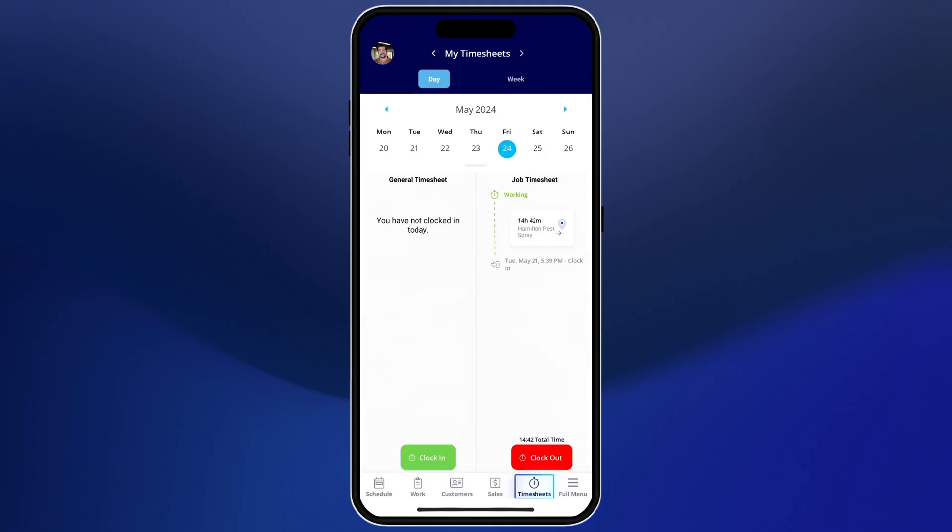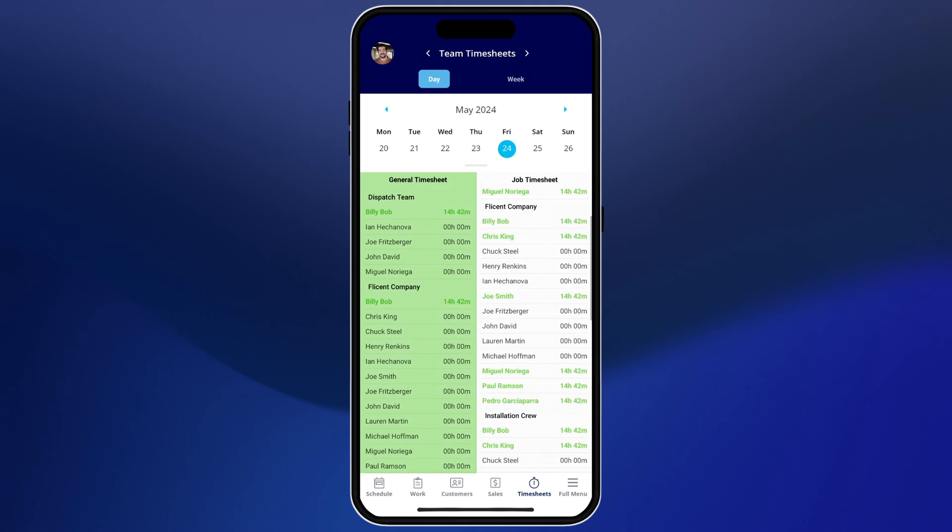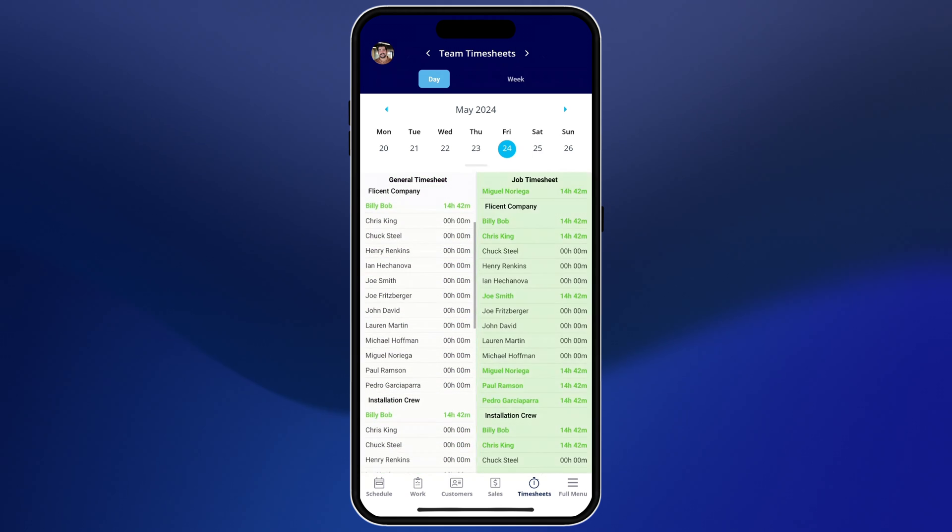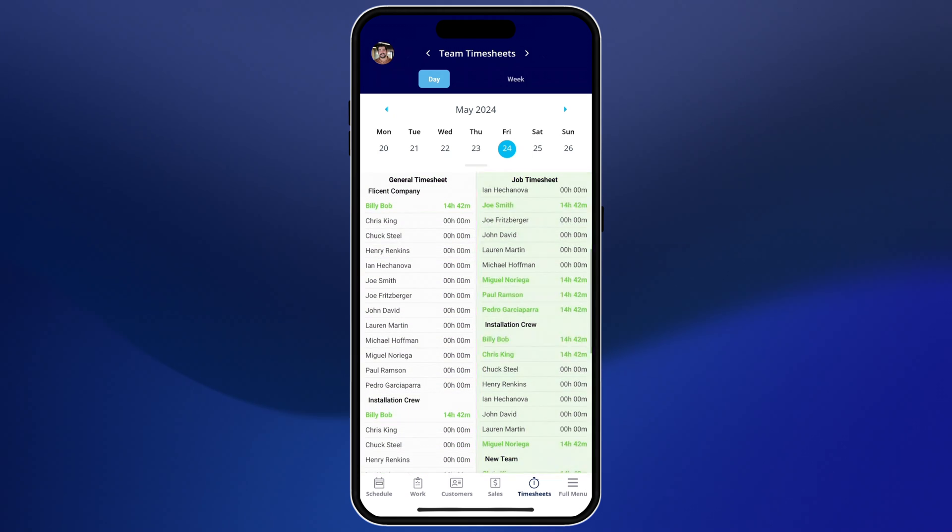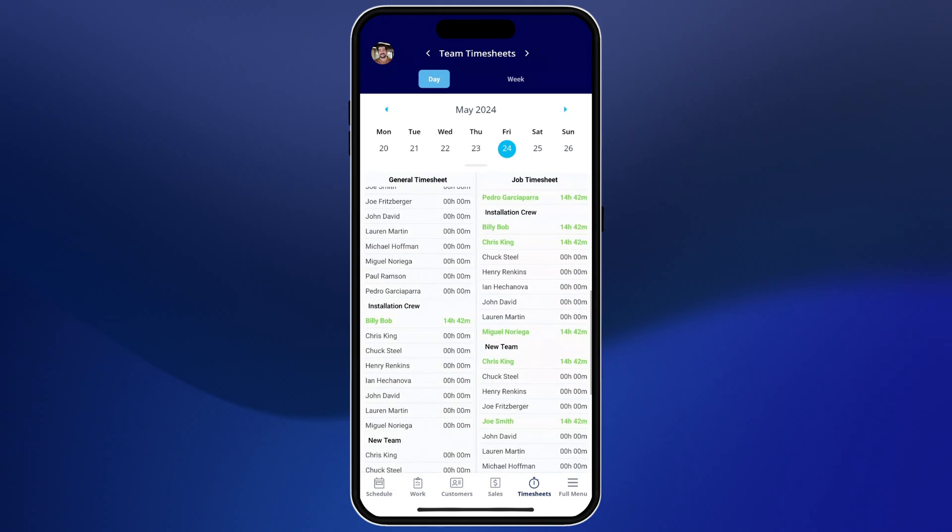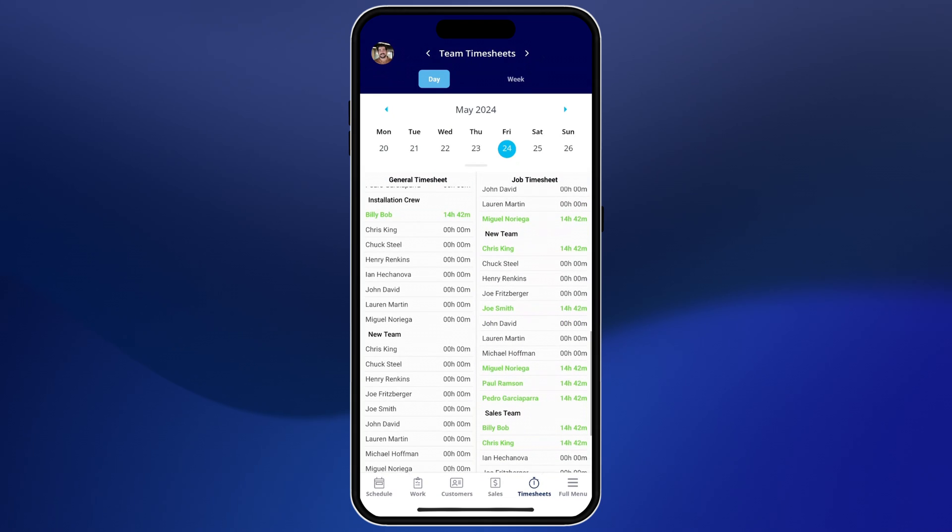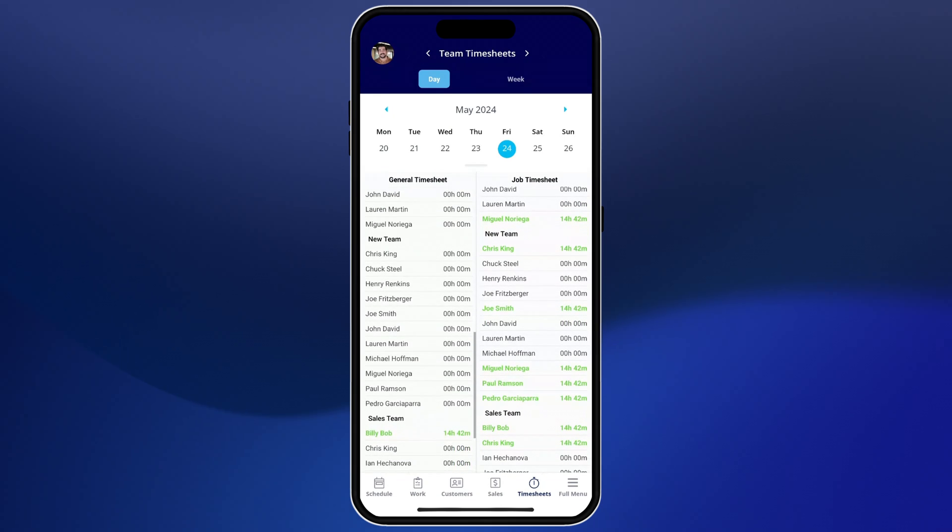And finally we have timesheets. In timesheets you'll see a general timesheet and a job timesheet where you can clock team members in and out throughout the day for a general timesheet or a specific job.